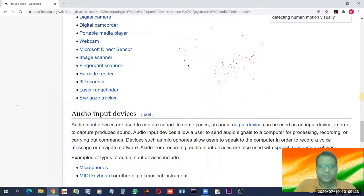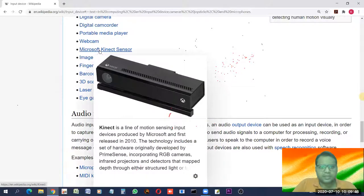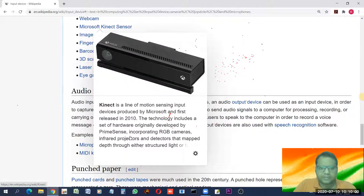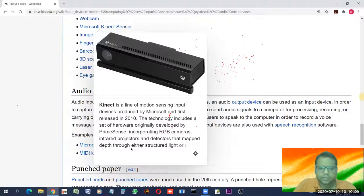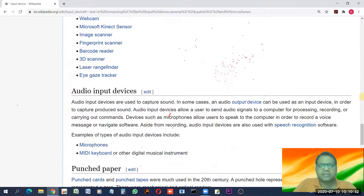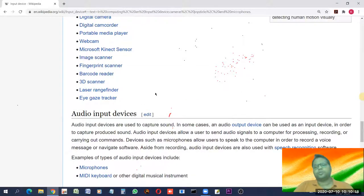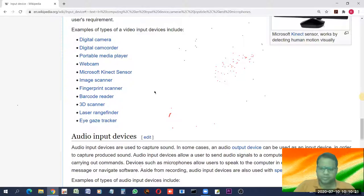The Microsoft Kinect sensor is a line of motion-sensing input devices produced by Microsoft, first released in 2010. The technology includes RGB cameras, an infrared projector, and a detector that maps depth through structured light. It is a motion sensor device.